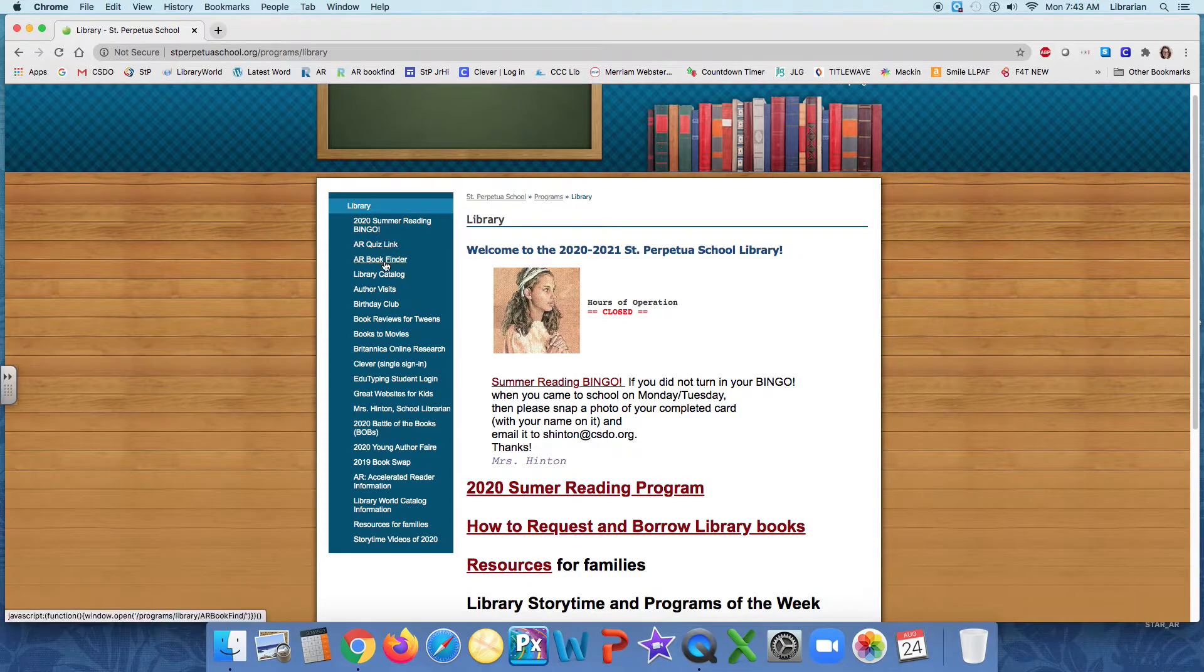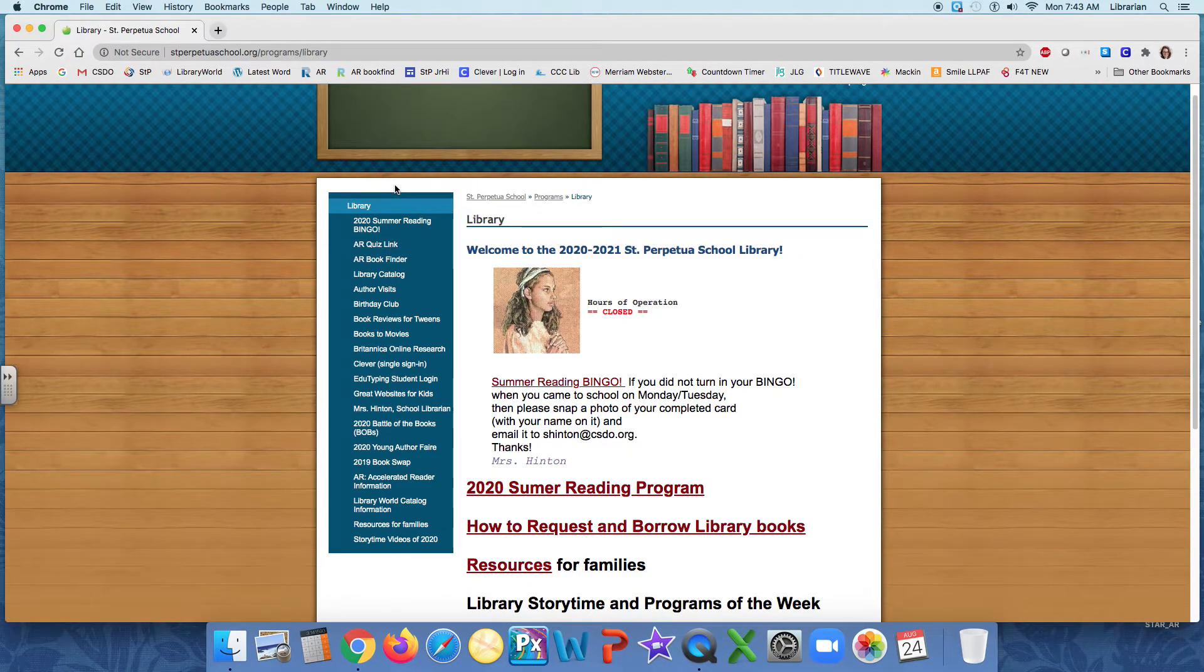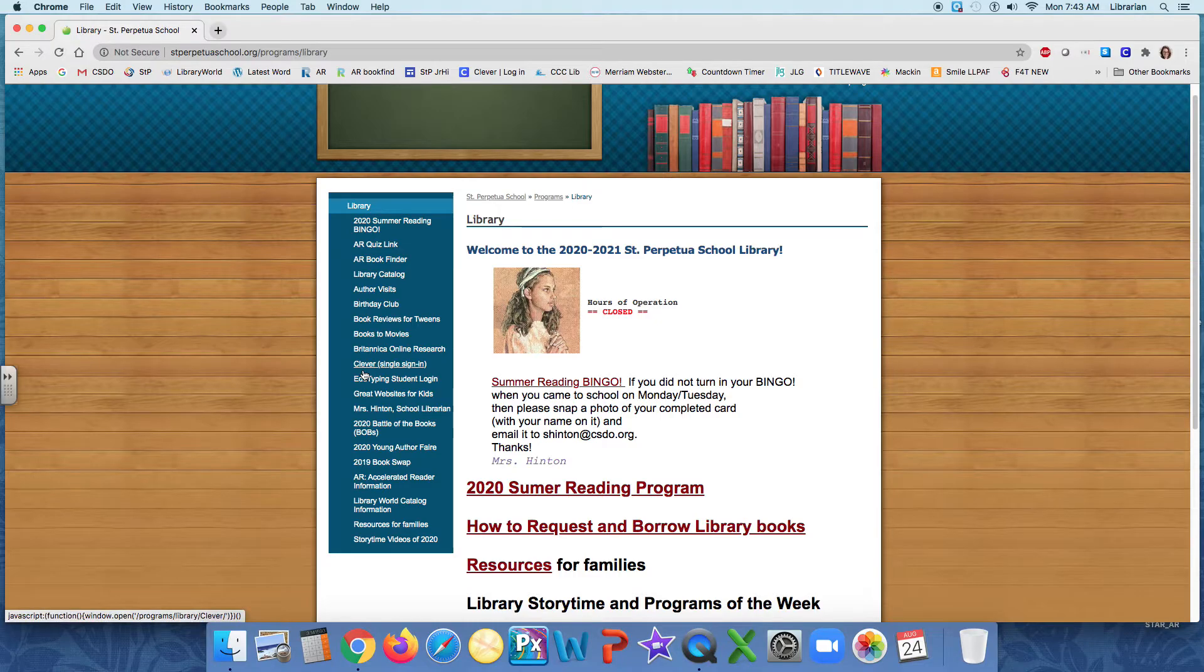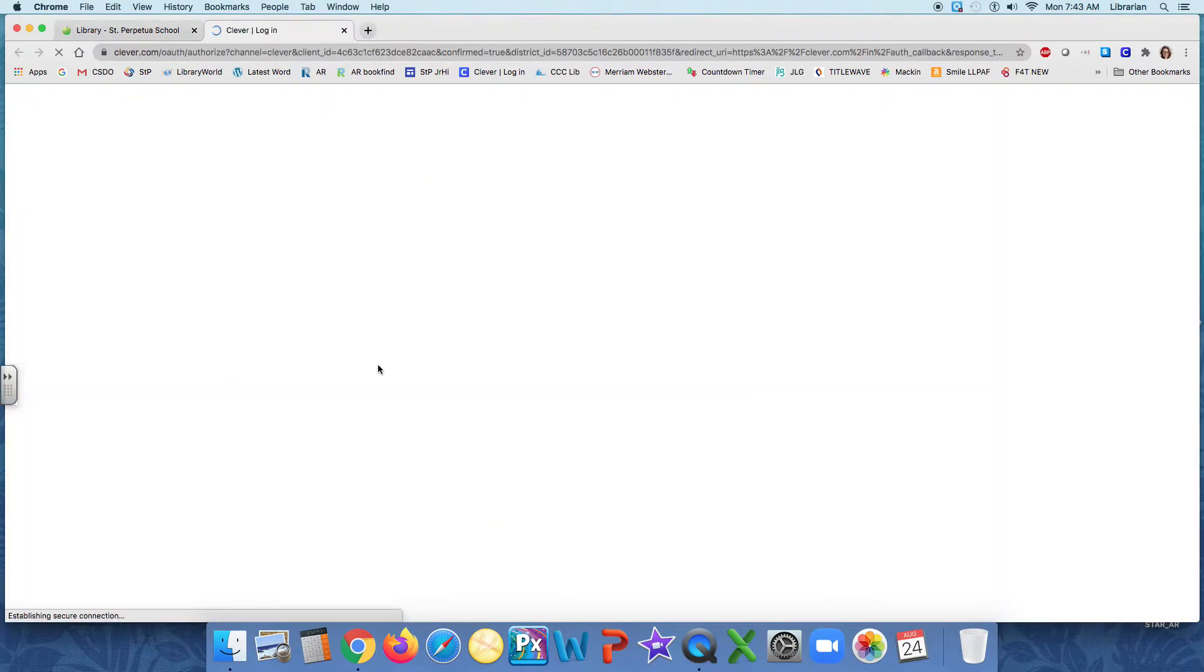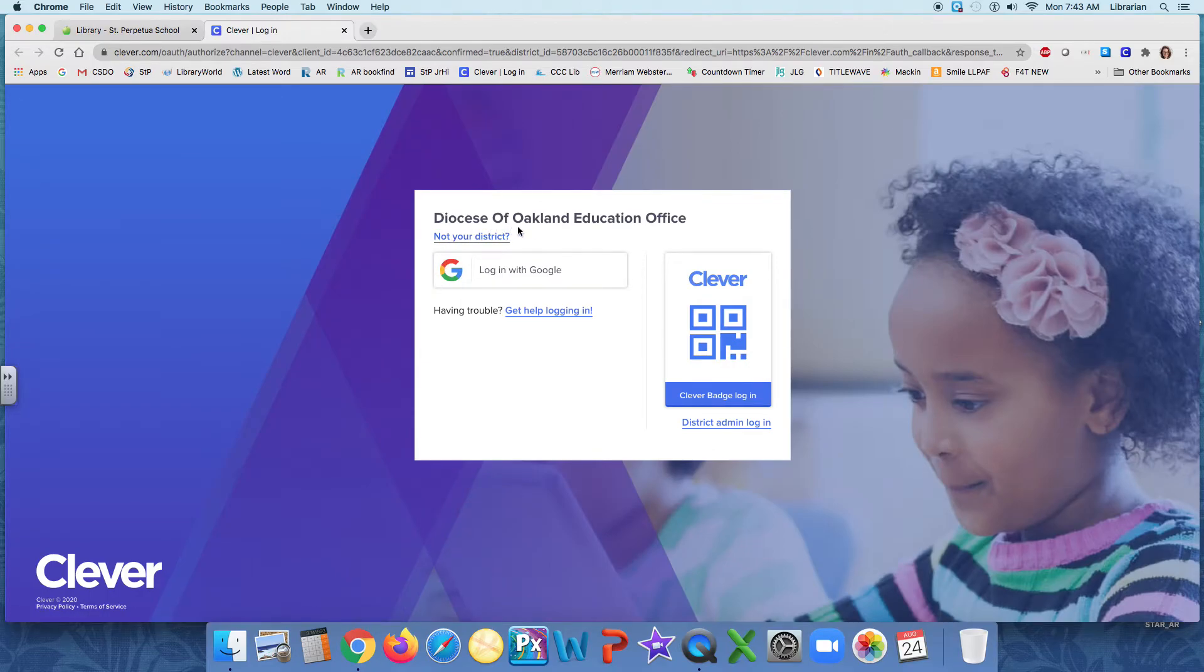But over here on this side navigation bar, what I want to do is go to Clever. So I'm going to scroll down until I find the word Clever, single sign on. And I'm going to click on that. And that's going to take us to our CSDO, Diocese of Oakland Education Office, Clever.